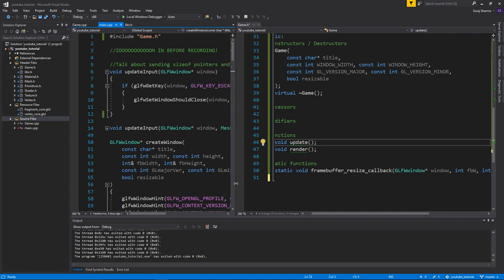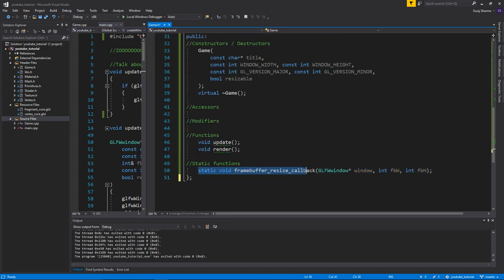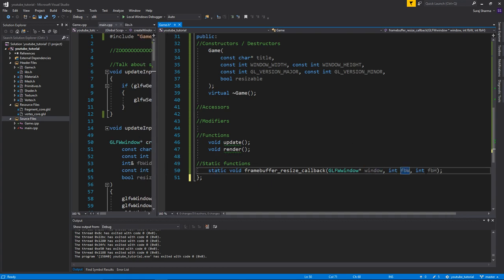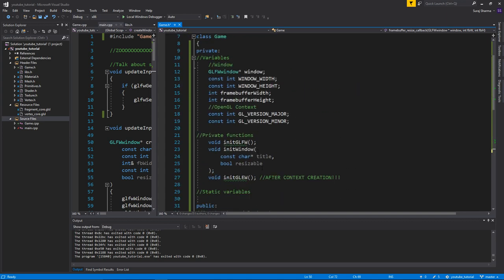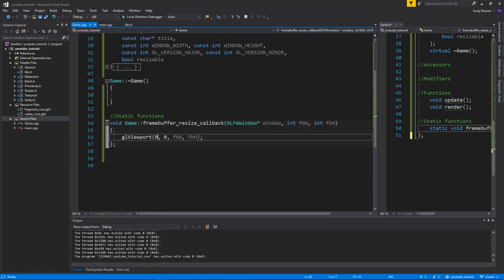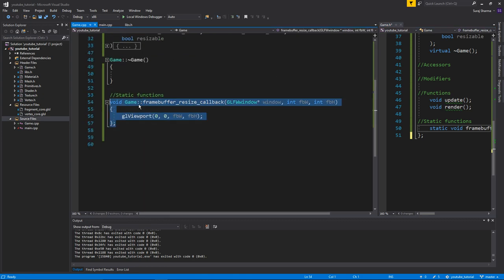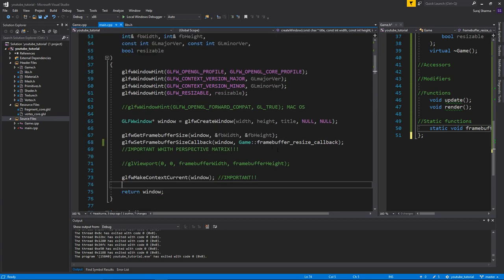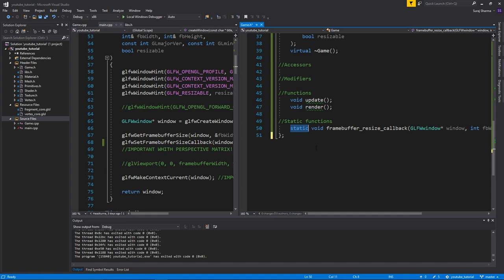What I did was I made it a part of the class - I set it to static. So just static framebuffer resize callback right here. You still need to send these in because these aren't static in the game class. You send these in anyway, and then you create a definition for it. So void game::framebufferResizeCallback, and I put it under static functions at the bottom, with glViewport and all that.